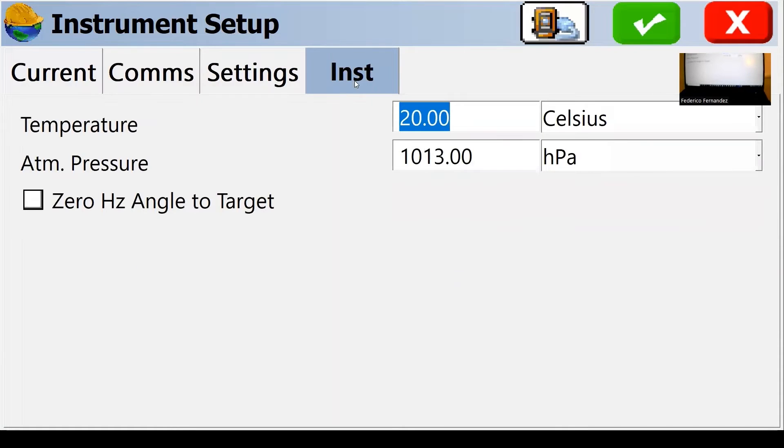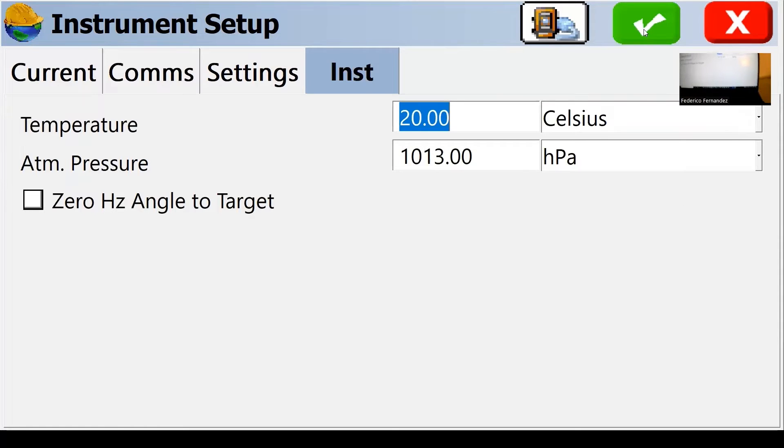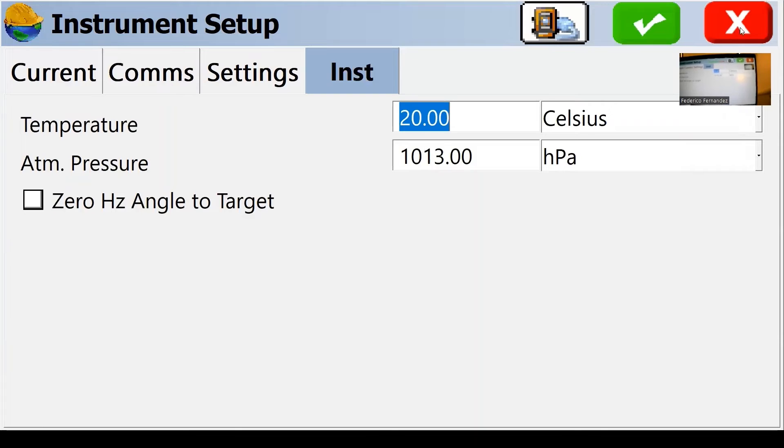I'm indoors, so 20 degrees Celsius is reasonable. So I'm not going to change this. Staying with the default, 20 degrees. And I'm going to accept. Green accepts. Red escapes or goes back to the previous one.